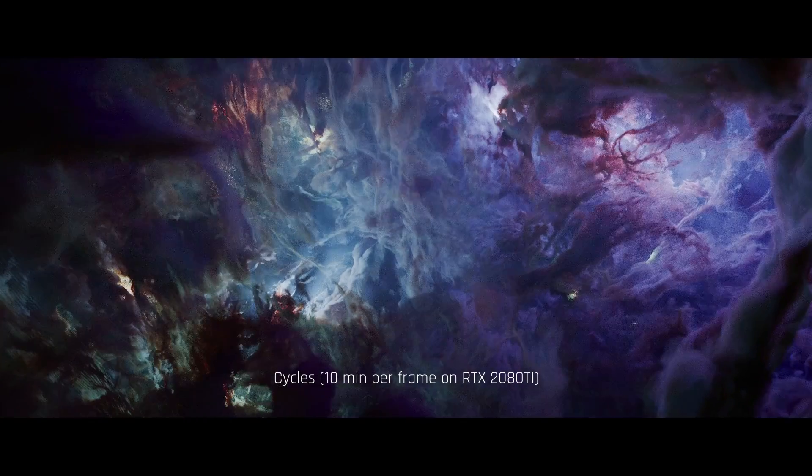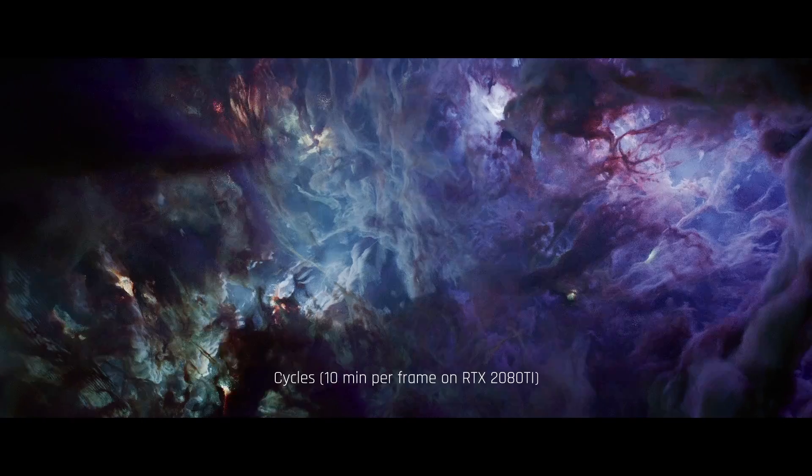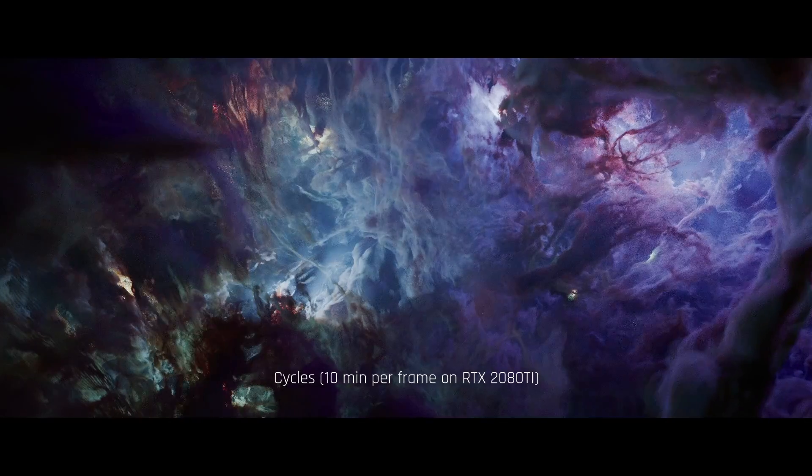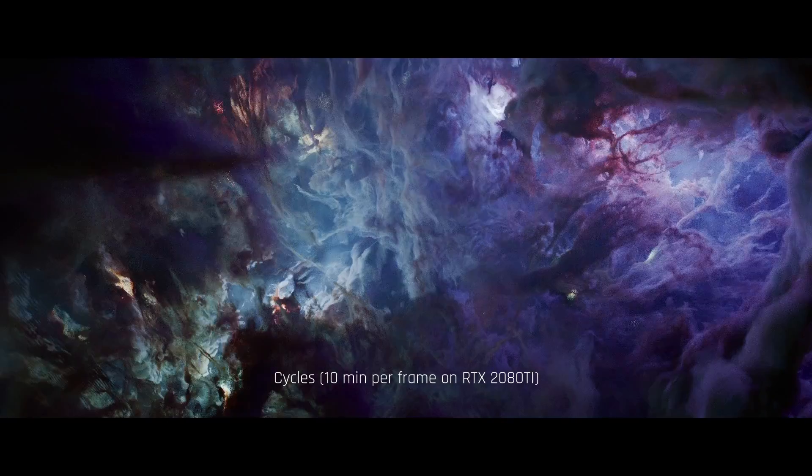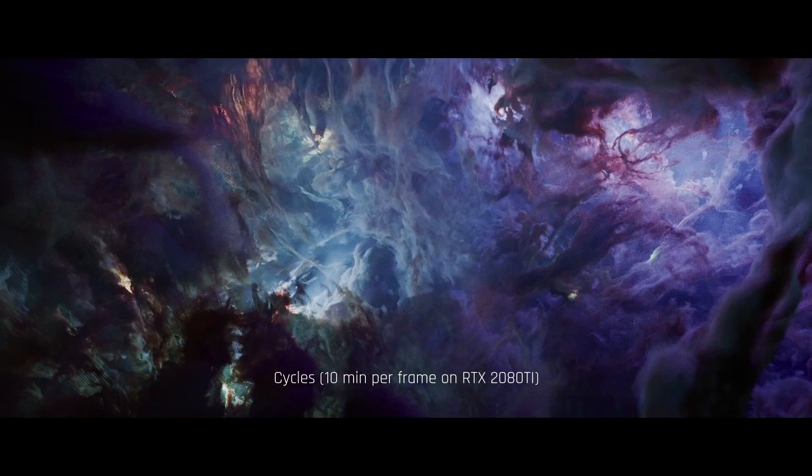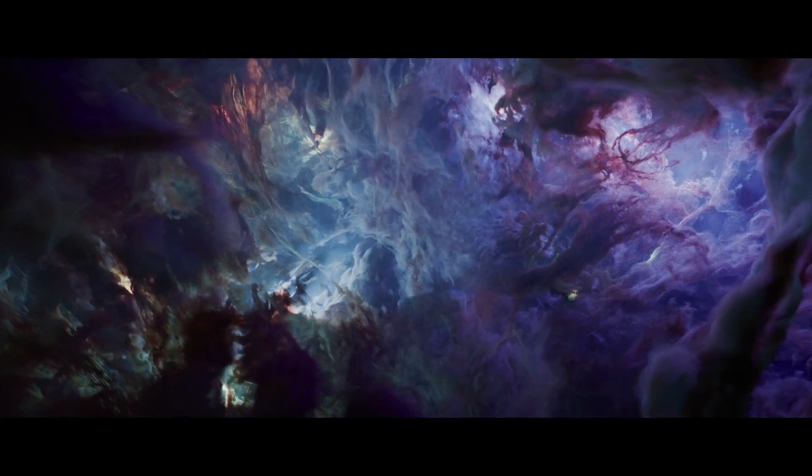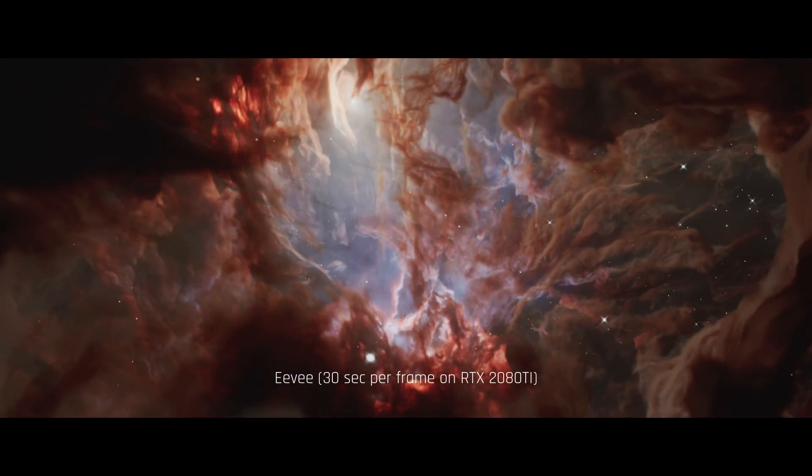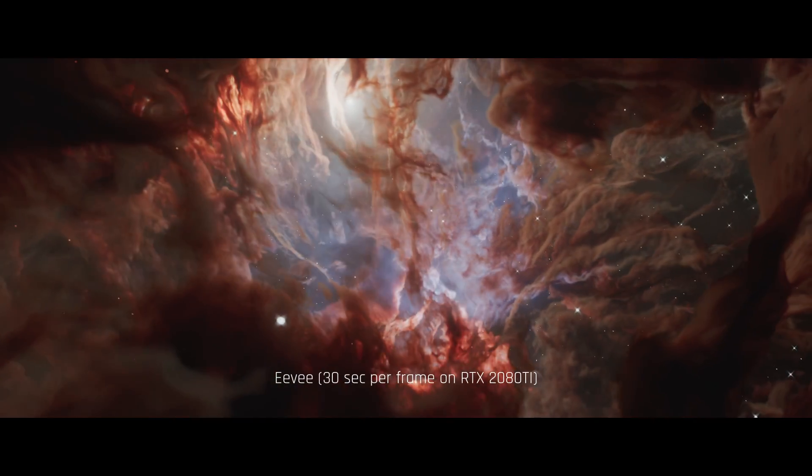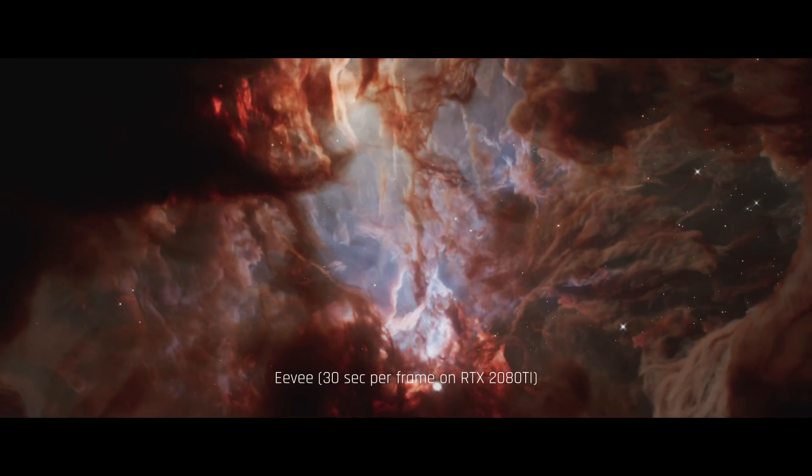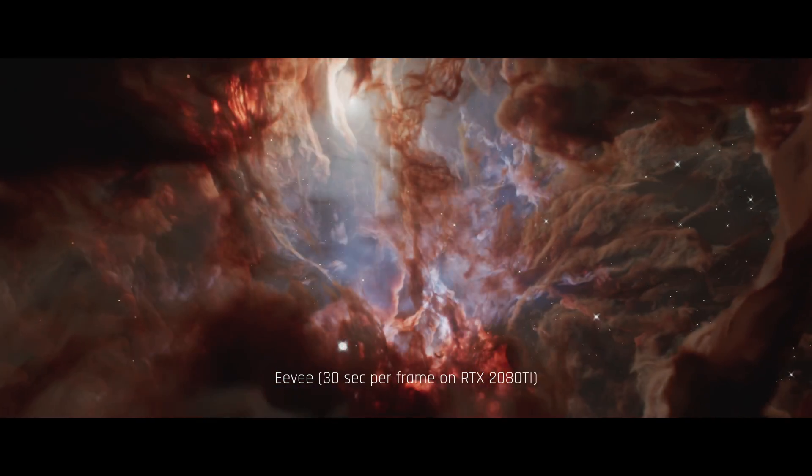For example, each frame of this animation took more than 10 minutes to render in 1080p resolution, and that's with an RTX 2080 Ti GPU. And for this Eevee animation, it took about 30 seconds to render a frame, which is quite the boost obviously.